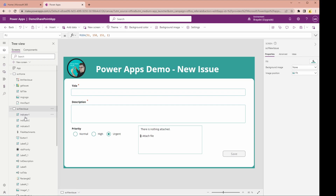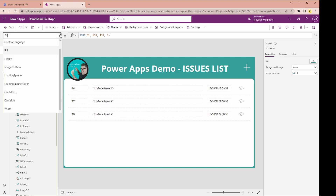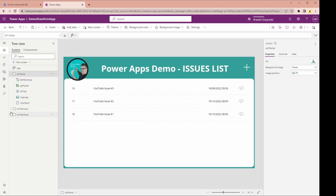If you're on screen one of your application, you can't use the same name for a particular value — you have to come up with a new name because that name is already taken. This also applies when you're using the set command to set variables. When you declare a variable using set, that variable is declared in the global space, meaning it doesn't matter where you are in the application.